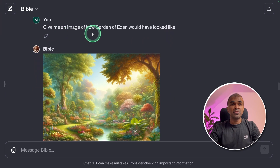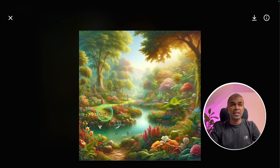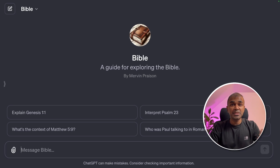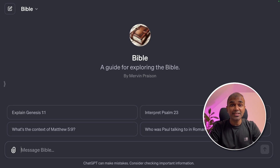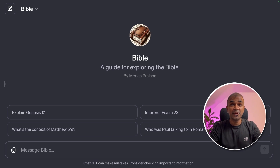Next, I asked for an image of how the Garden of Eden would have looked, and here is the image it generated — it is beautiful. I'll put the link to BibleGPT in the description below so you can try it out. While using this tool, make sure that you are led by the Spirit so that you can understand the verses more clearly.